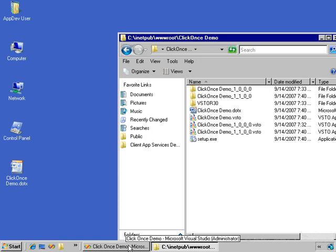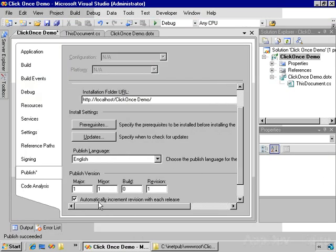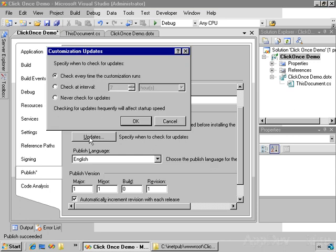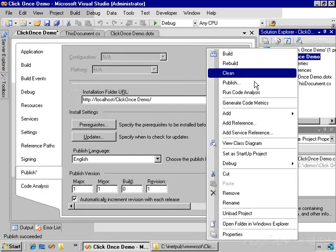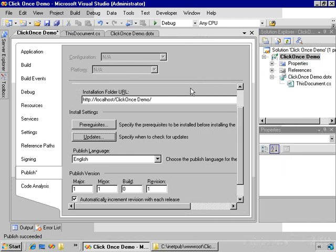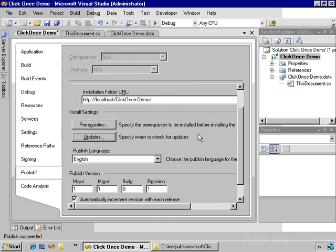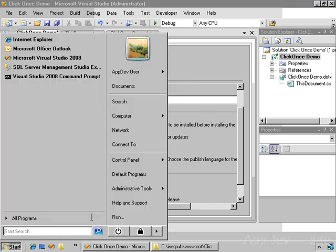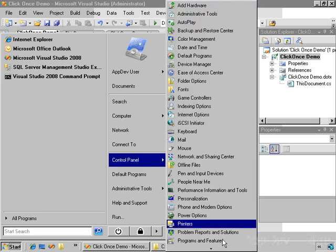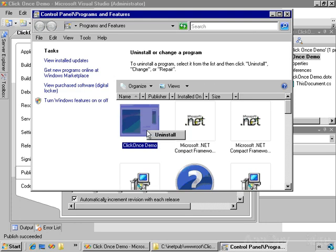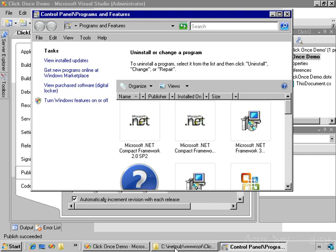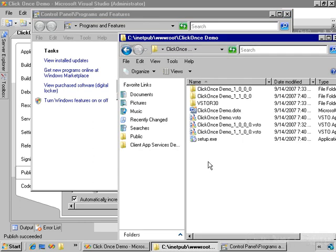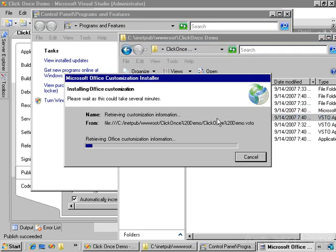One thing I should mention is that remember the first time we published this, we changed the update behavior from check at interval seven days to check every time the customization runs. So if you had originally published this by going through the publish wizard, then the application would be installed to only check every seven days. You could then come in and change this to every time the customization runs, but in order for that to take effect, you'd actually have to come into the control panel, programs and features, and uninstall the application, and then reinstall it, which you can do just by double-clicking on the VSTO file.